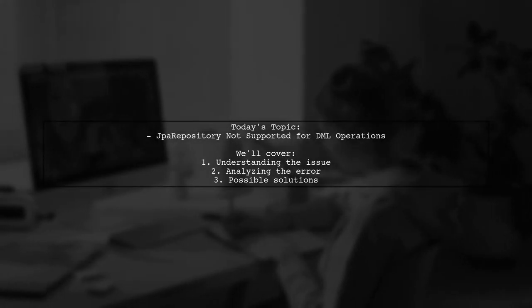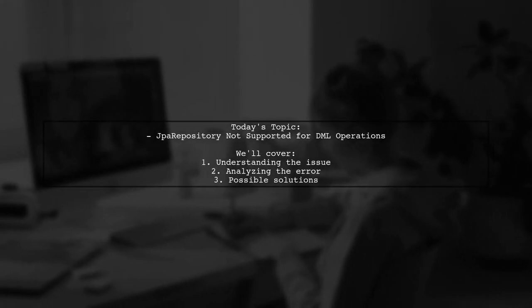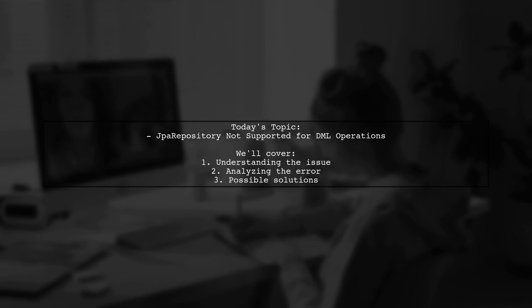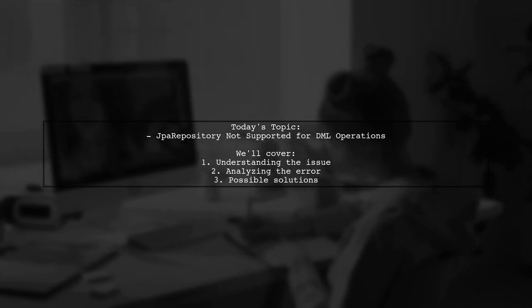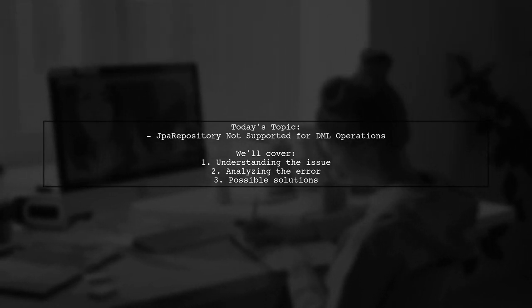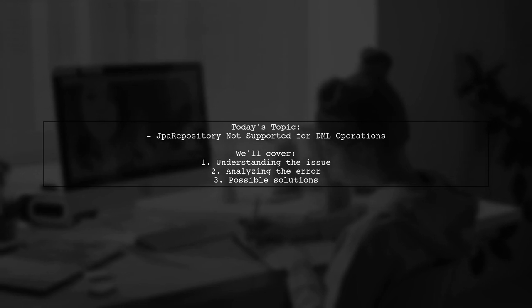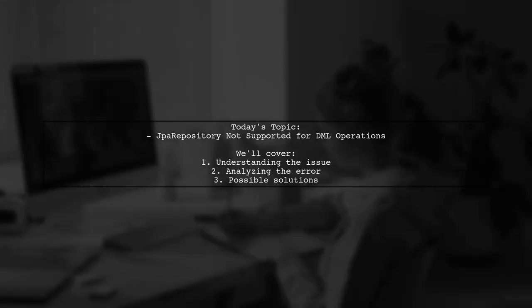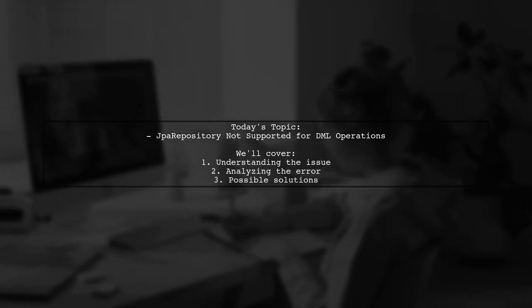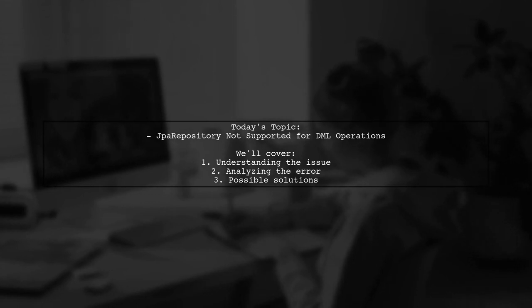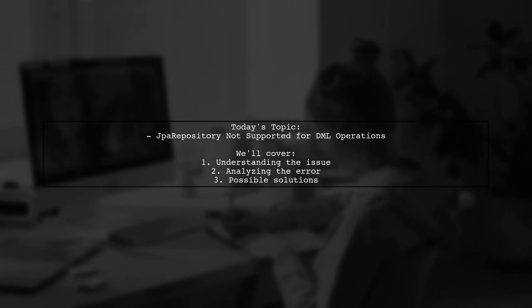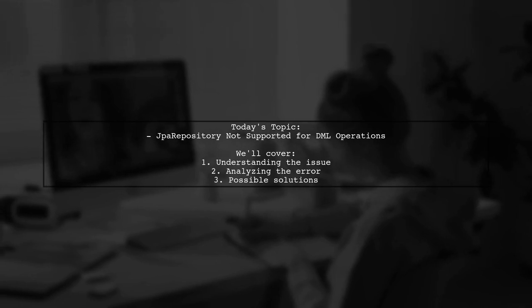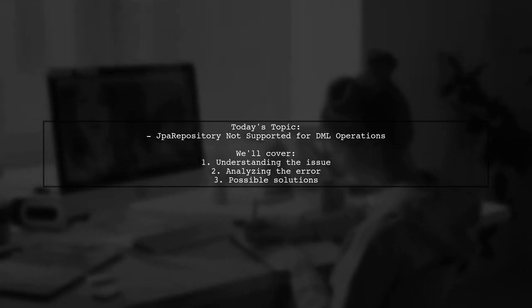Welcome to our Tech Explainer video. Today, we're tackling a tricky issue that many developers encounter when working with Spring Data JPA. Our viewer has run into a problem with their delete query in a JPA repository interface. Let's dive into the details and see how we can help.